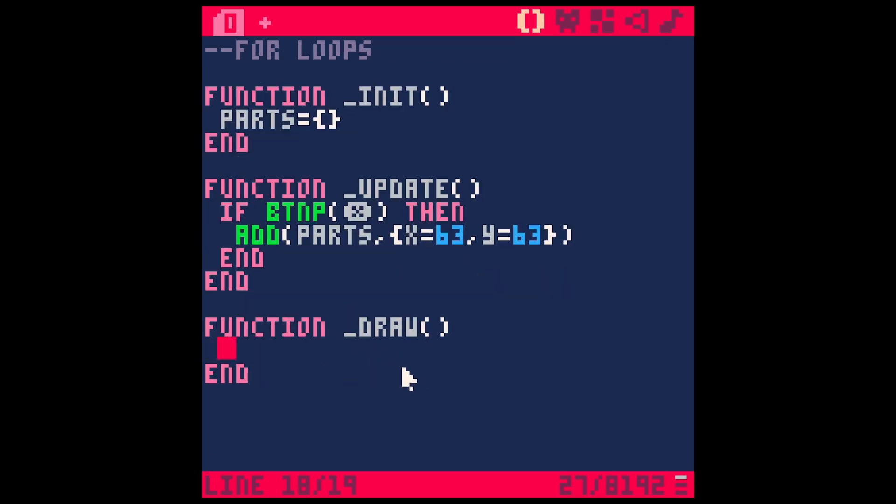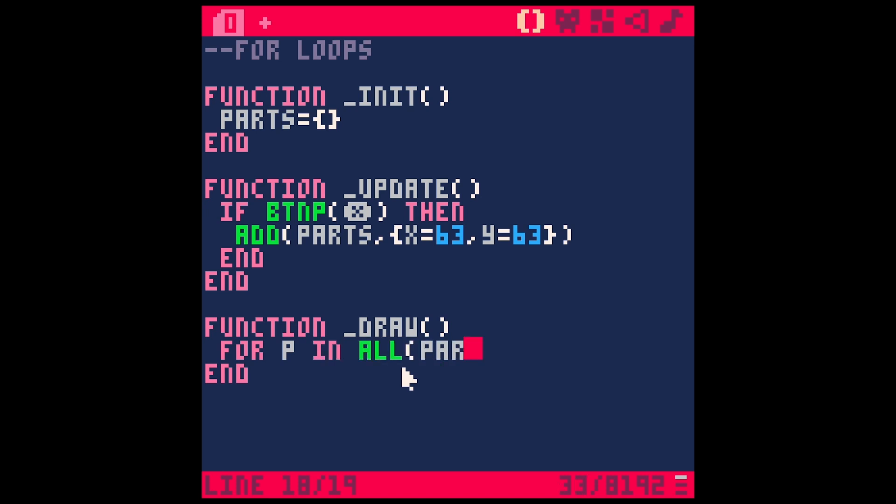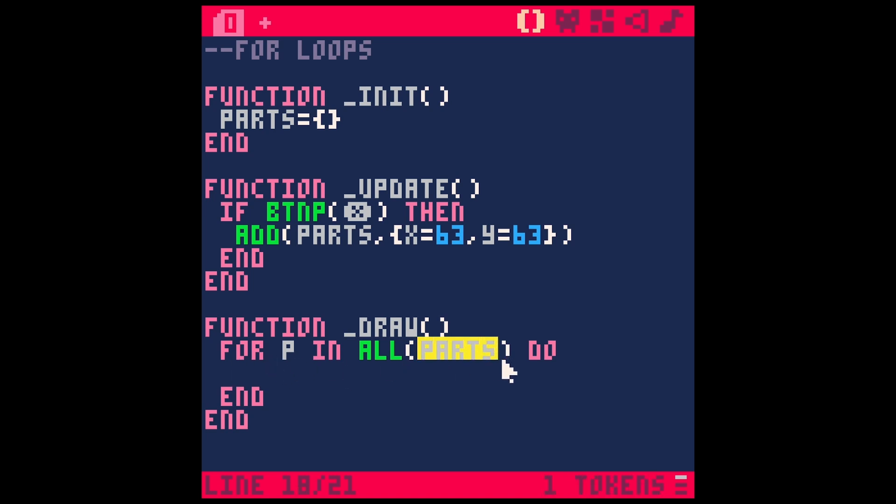And then let's go ahead and just test this out with a for loop here. So instead of I equals one comma 50 or something like that, we're just going to say for P, which is short for a particle. This can be anything. It's just a variable in all parts, particles do. And so what that'll do is loop through our entire table of particles. And for each particle in the particles table, it'll do something. So let's just say print P dot X.